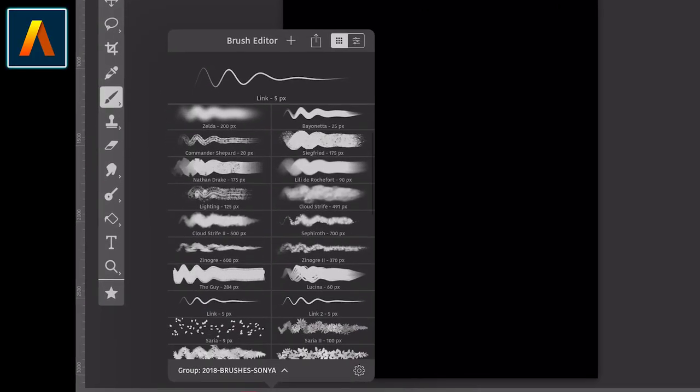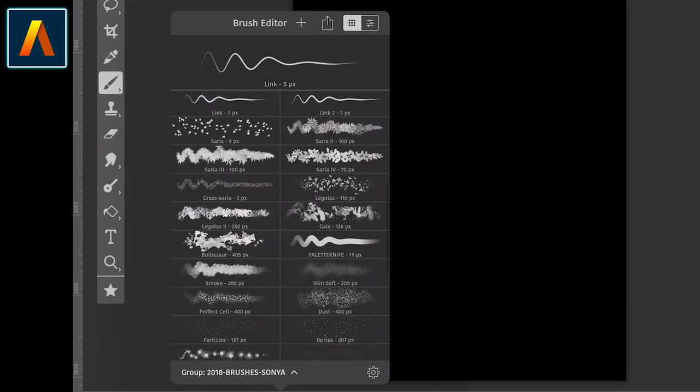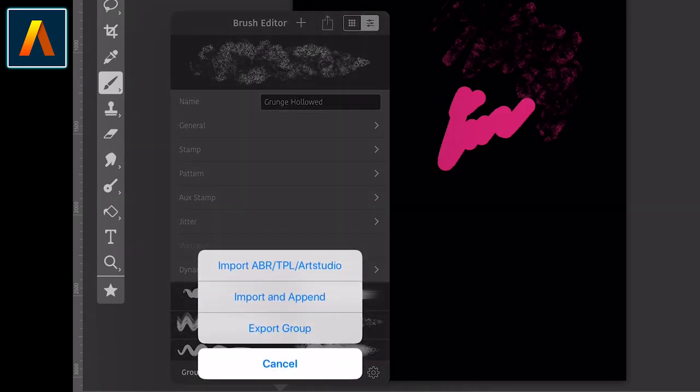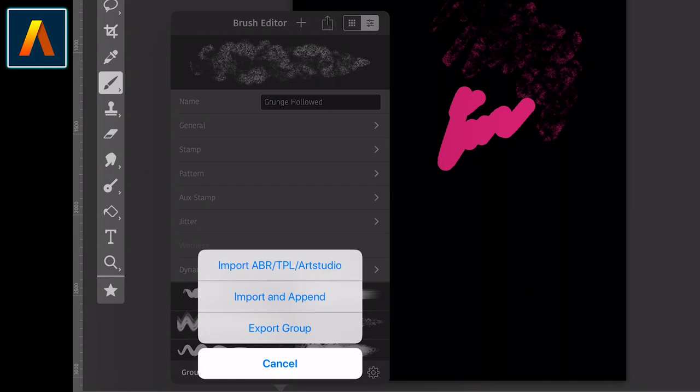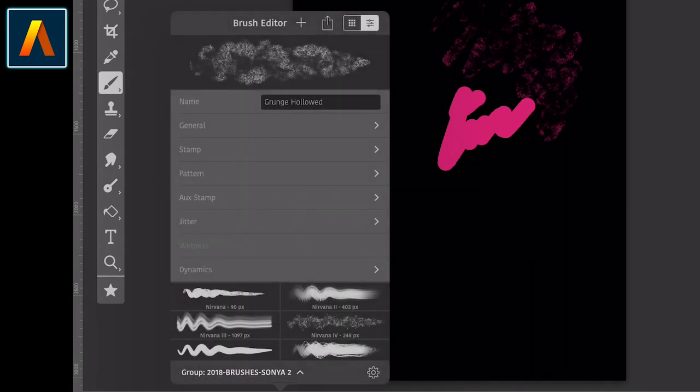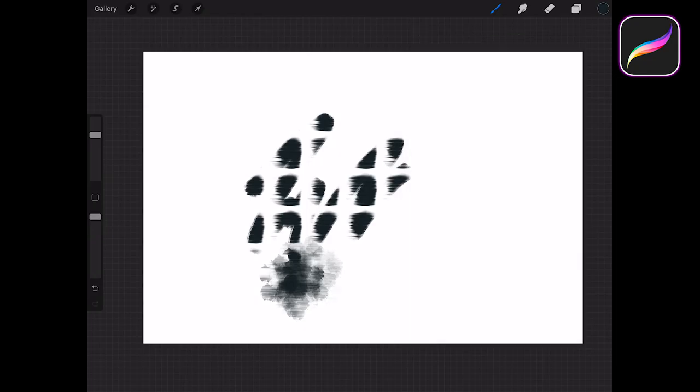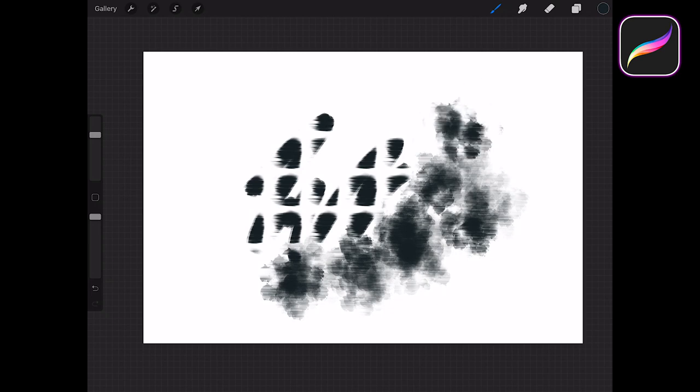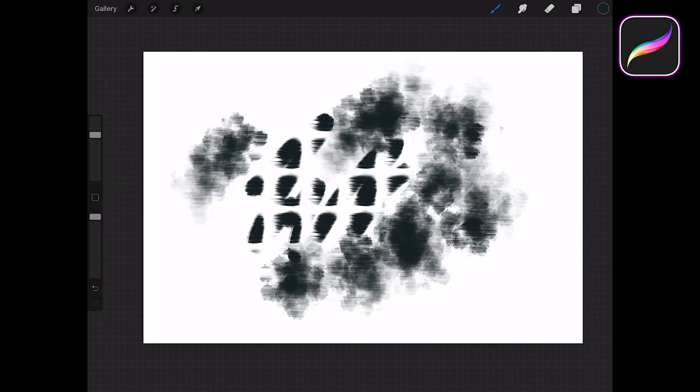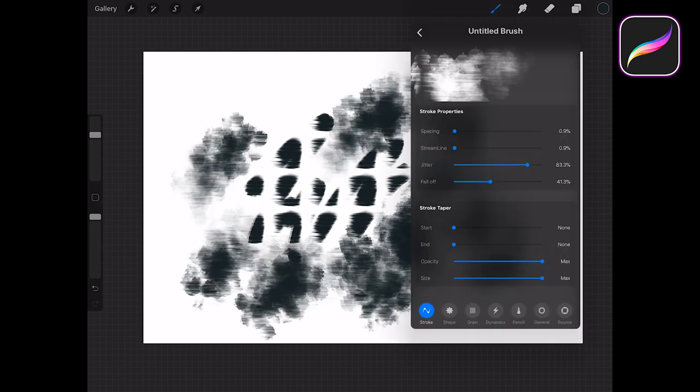Art Studio Pro offers the option to also create your own brushes and import brushes with extensions, ABR or TPL, and their own extension, Art Studio. What is the big difference between these two? Well, it's simple. While you can only use brushes you created in Procreate, or the ones that come with the app,